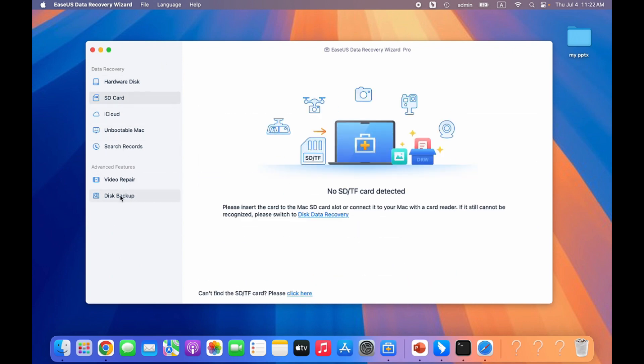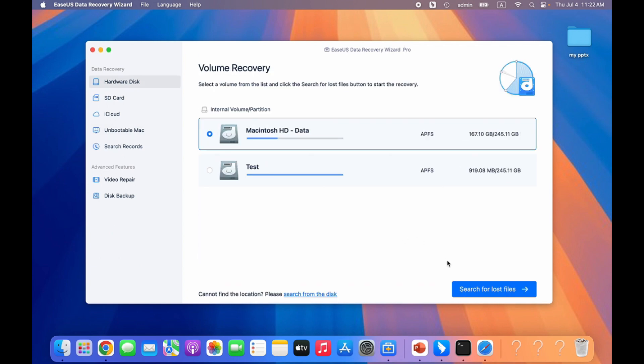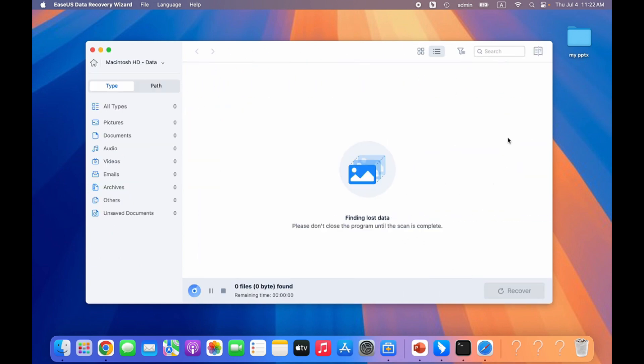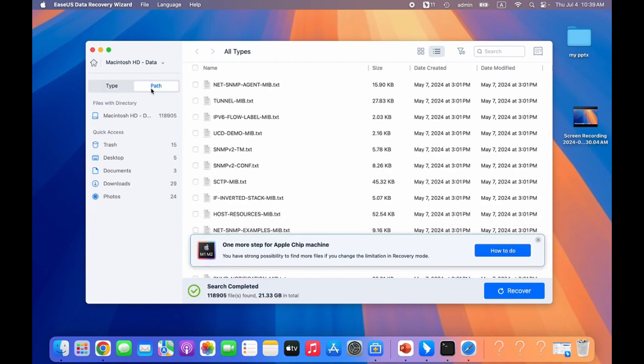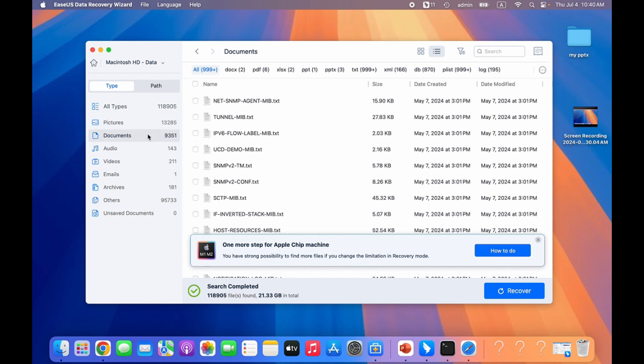Click search for lost files. Just wait minutes for the scan. You can either find your lost files by the path or the types. Here we suggest you locate the lost PPT by clicking types.